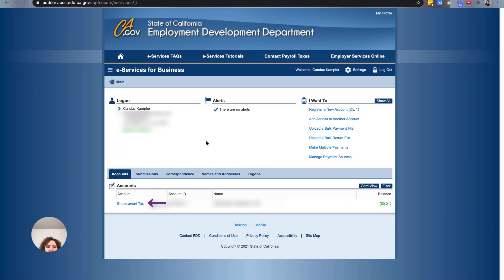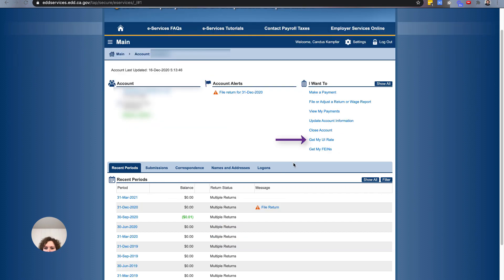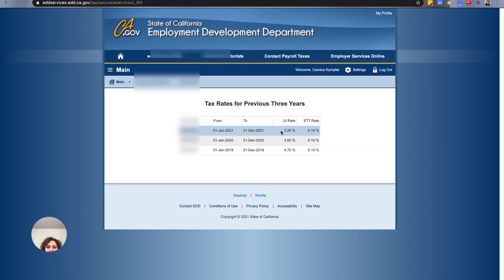If you're a California employer and you can't find your rates or that piece of paper, you can actually log in to your EDD account. Go to the Employer Tax screen, click to get your UI rates, and it will tell you your current UI rate — ours shows 2.2. You can check your rates there if you don't have the form. If you're in another state, I can't speak to that, but I'm sure you'll be able to figure it out within your own state.